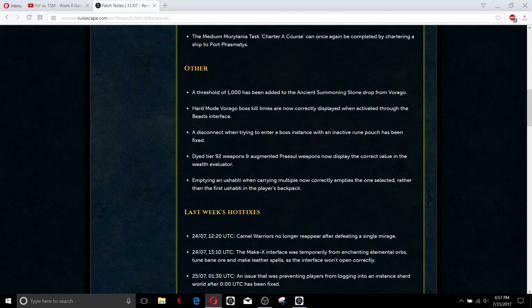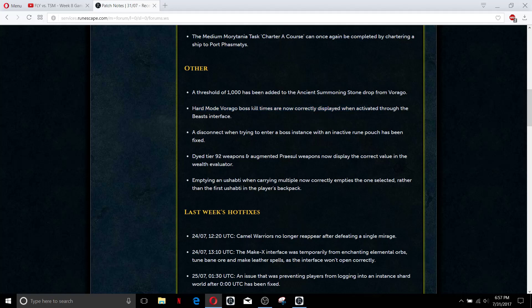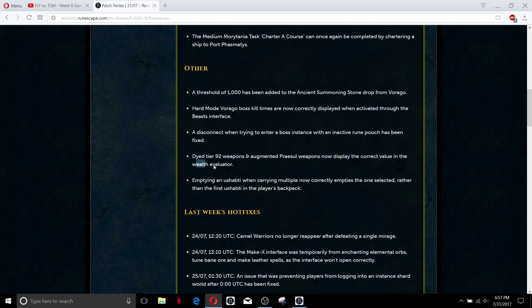Hard mode Virago they updated that so that you can actually see the kill times, I'm not sure how relevant that really is but that shouldn't have ever been a problem, I'm guessing it was a glitch. Disconnecting when going to boss instances - something to do with inactive room pouch I don't know what that was. You can now actually dye things that you're supposed to be allowed to dye and they show correct value in the wealth evaluator.